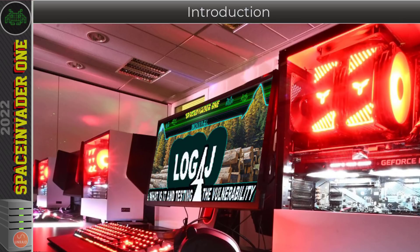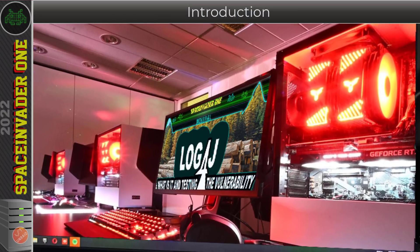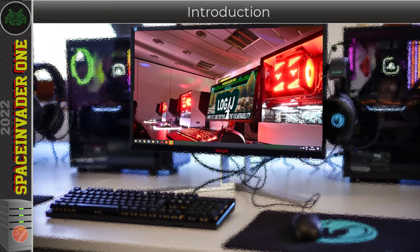Hi there guys, firstly a very happy 2022 — happy new year to you all. I'm sure over the last few weeks you've all heard about the log4j vulnerability, which is currently taking center stage in the cybersecurity news. Over the Christmas break I've had a whole bunch of people messaging me asking me all about it. I don't pretend to be any type of cybersecurity expert.